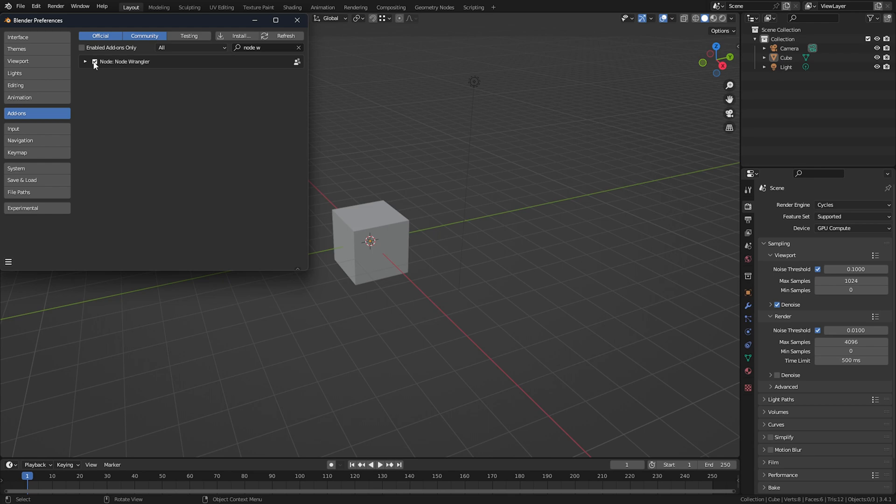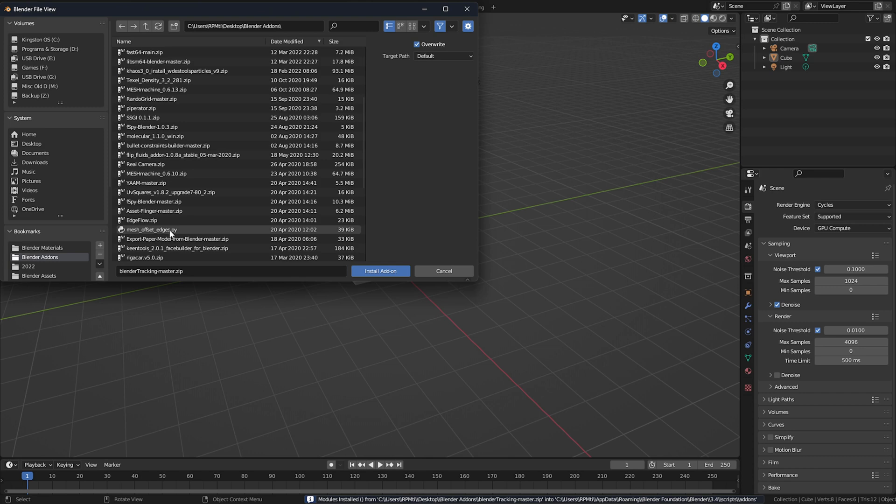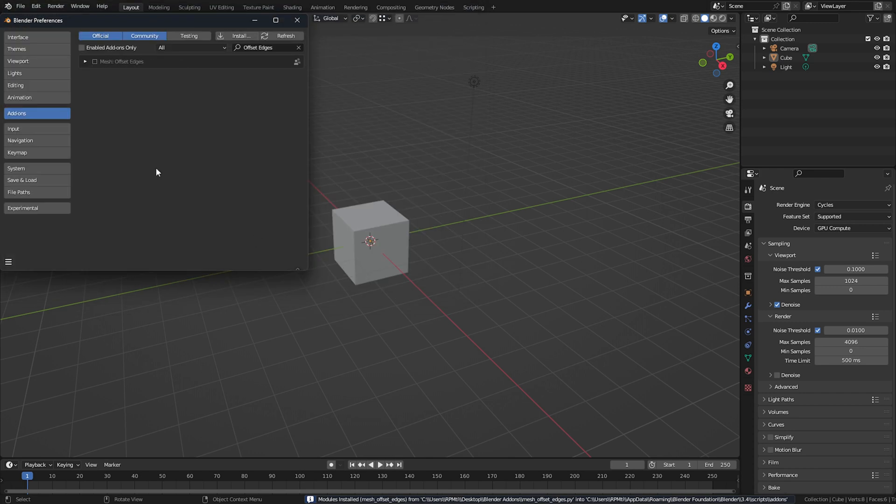If you want to install a new add-on, click the Install button and navigate to where you put the add-on. For me, I have a big add-ons folder on my desktop, that way I always know where my add-ons are.